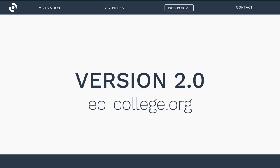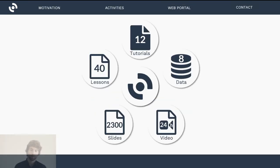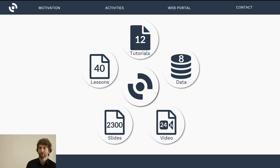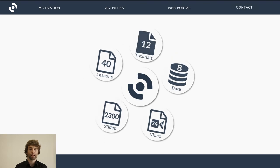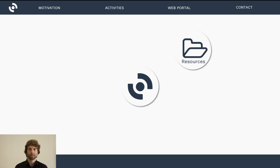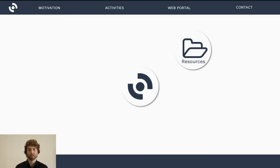This website has existed since 2014, and right now we are working on version 2.0. We are going to call this version Earth Observation College. All the lessons, tutorials, and sample data will still be there, summarized under the section 'resources.' But we are going to extend the web platform to a substantial degree.